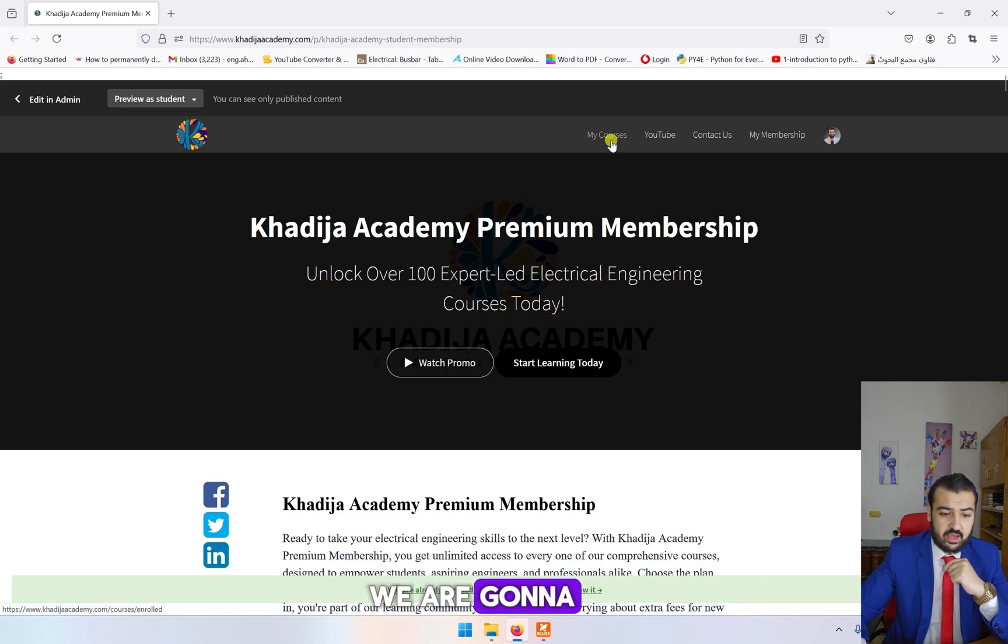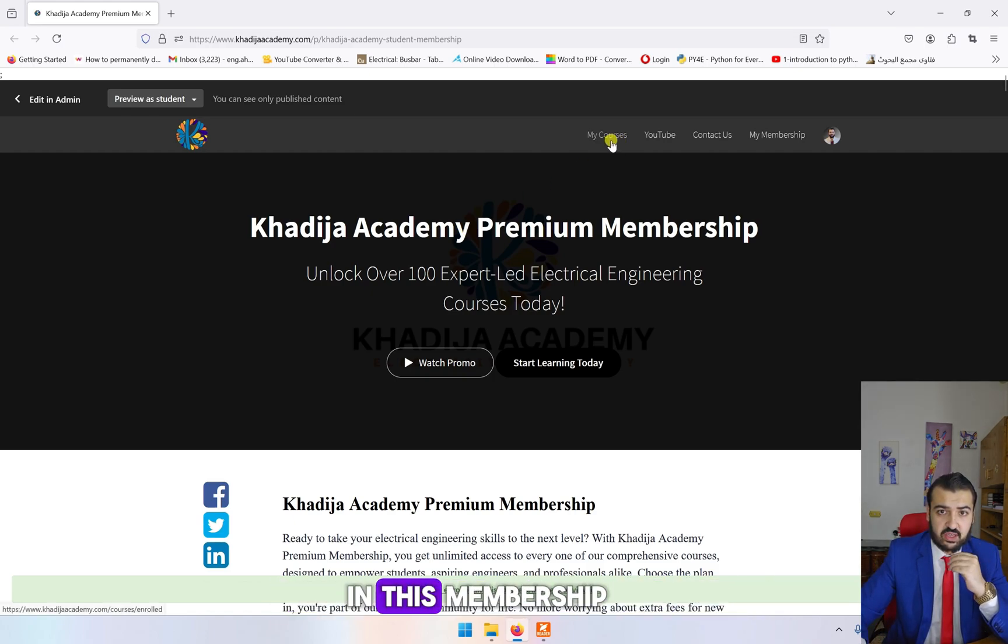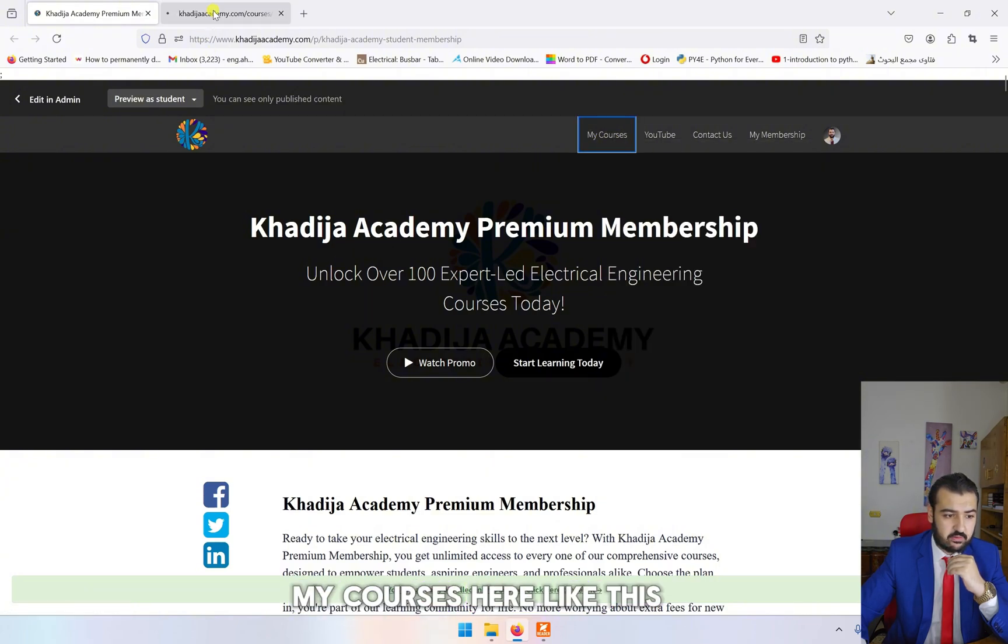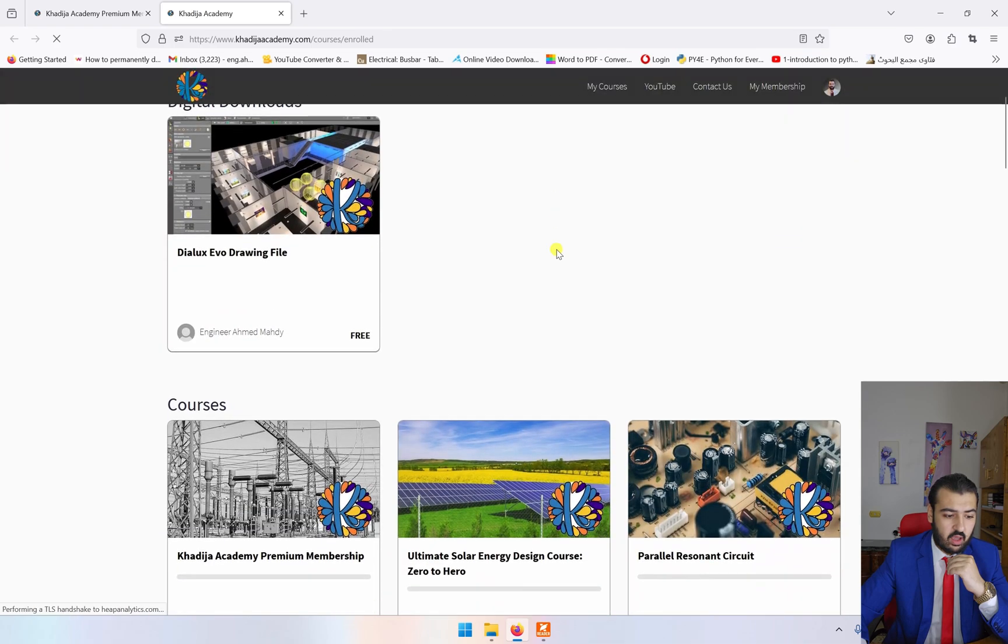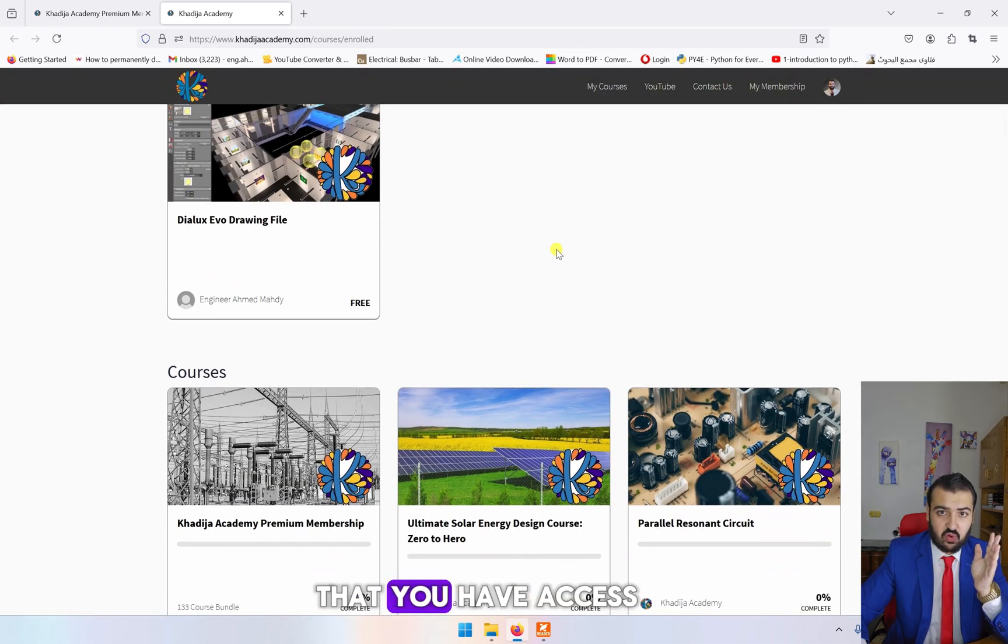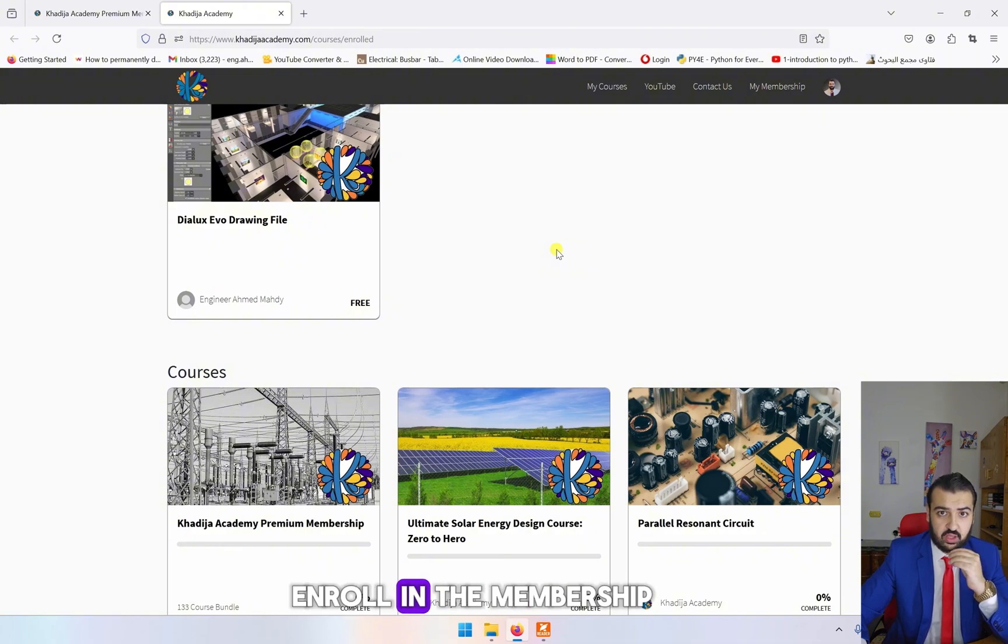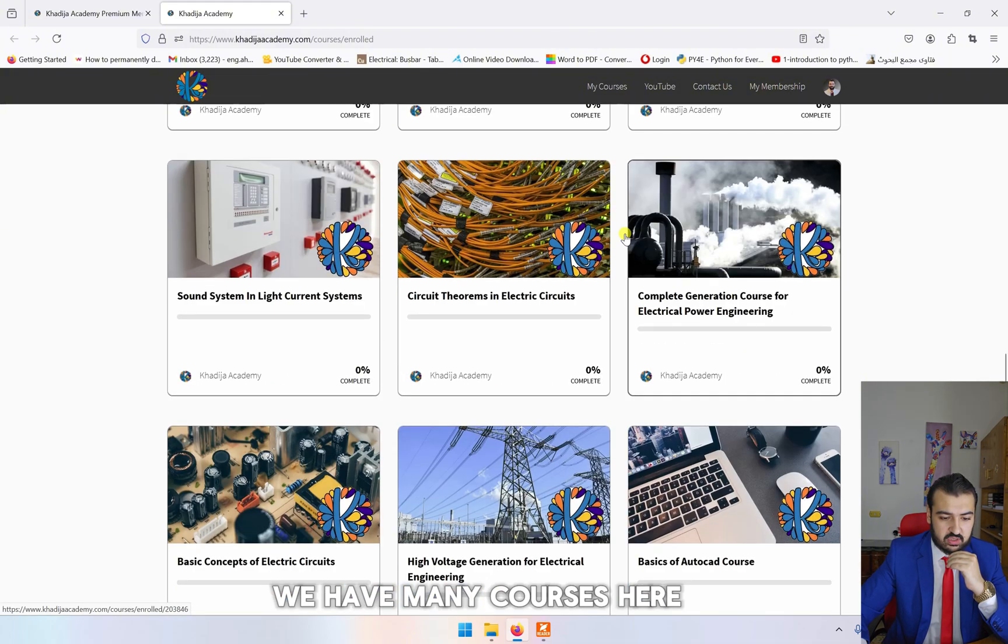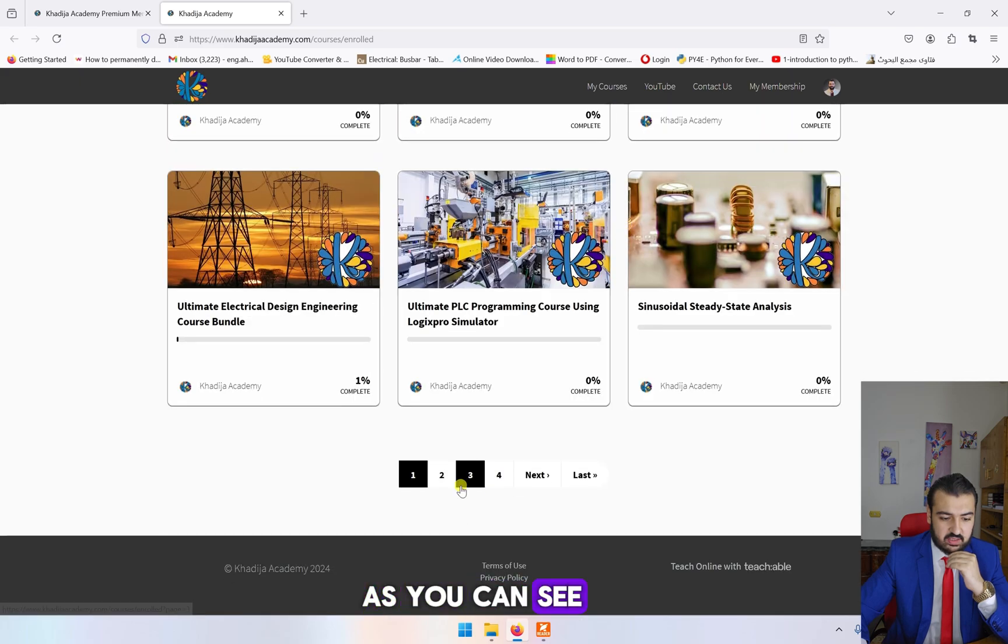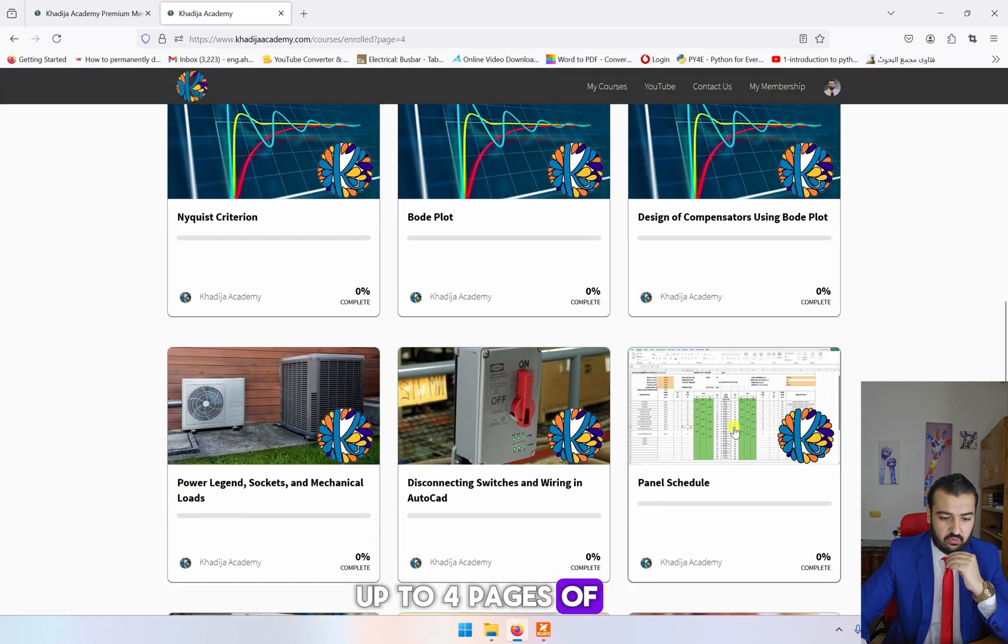After enrolling in this membership, you will go to My Courses. Here you will find all of the courses that you have access to when you enroll in the membership. You can see we have many courses here, and you can go up to four pages of classes in electrical engineering.